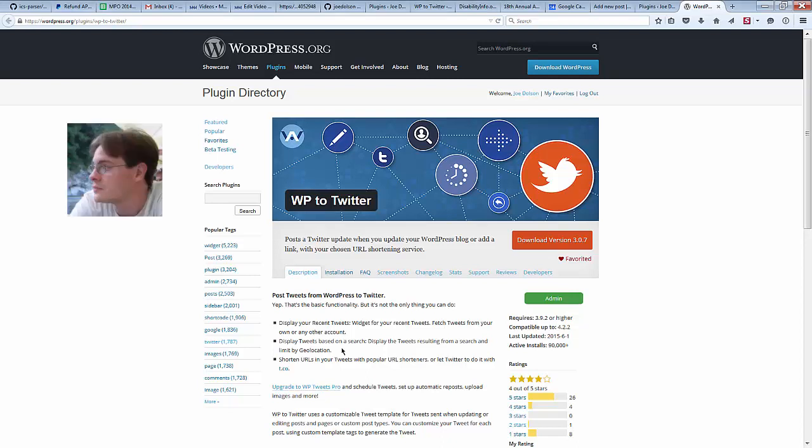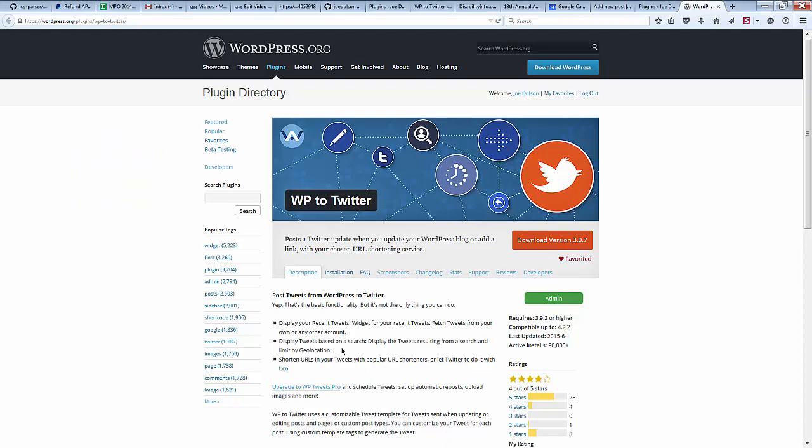Hi, I'm Joe Dalson, the author of WP2Twitter, and I just want to walk you through the process of setting up and configuring your first installation of WP2Twitter.